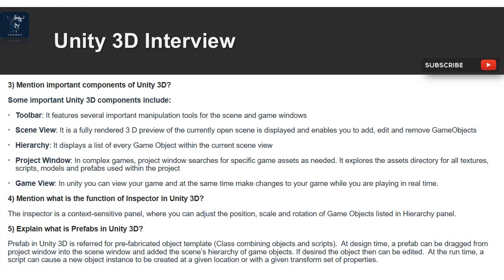Question 3: Mention important components of Unity 3D. Some important components include: Toolbar — features important manipulation tools for the scene and game windows; Scene View — a fully rendered 3D preview of the currently open scene, enabling you to add, edit, and remove game objects; Hierarchy — displays a list of every game object within the current scene; Project Window — searches for specific game assets, exploring the assets directory for all textures, scripts, models, and prefabs.